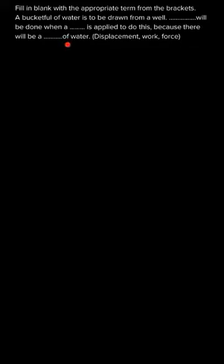The options for these blank spaces are displacement, work, and force. So we have to fill these blank spaces with the appropriate words.